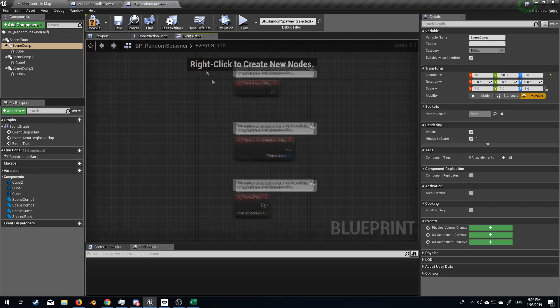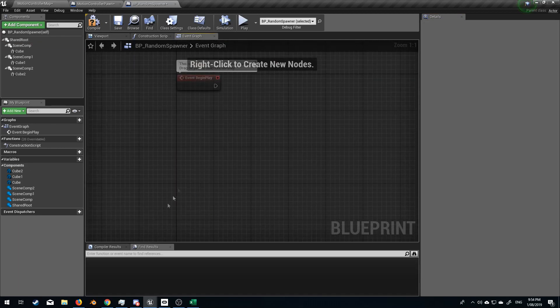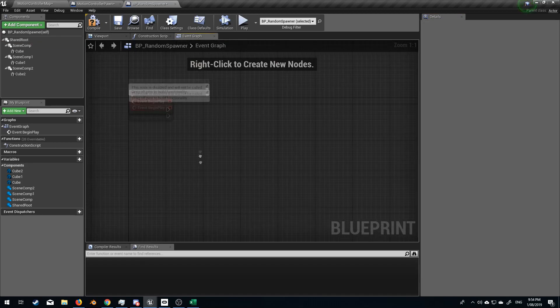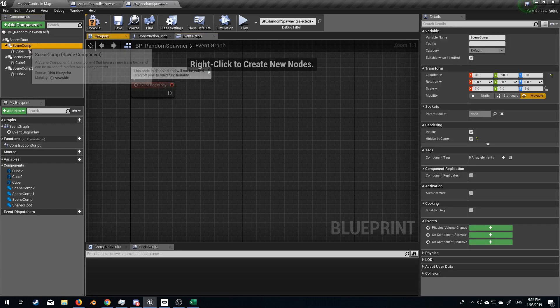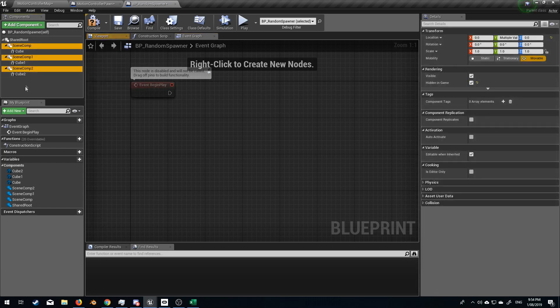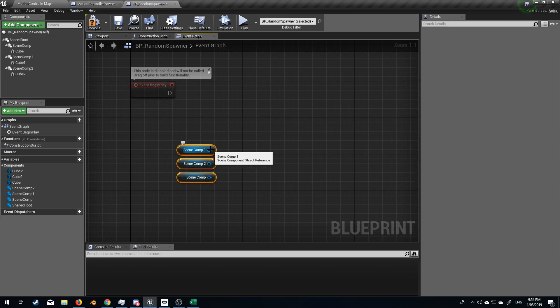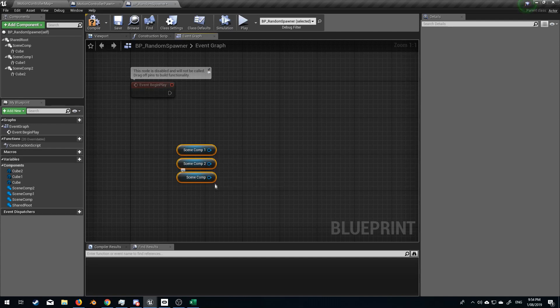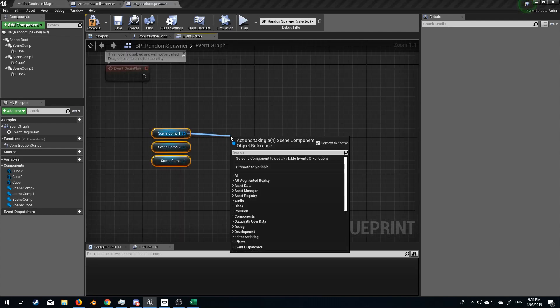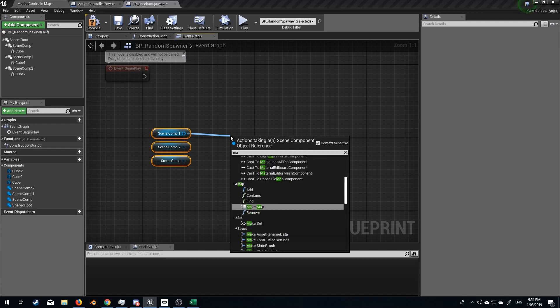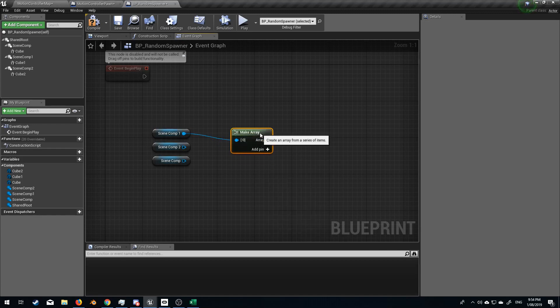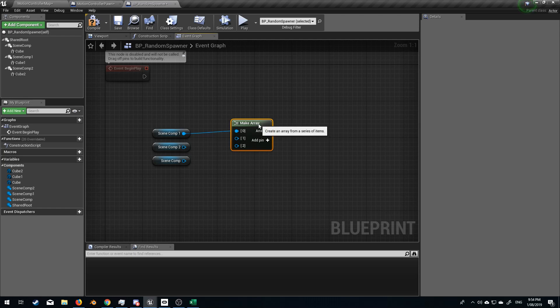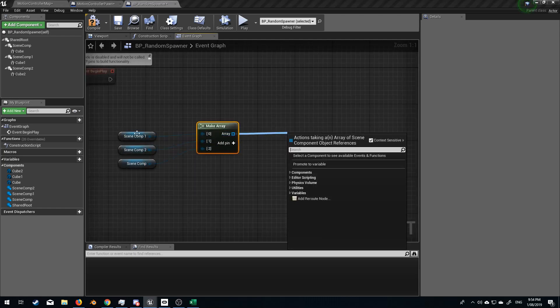So from here let's go to the event graph and I'm going to delete those three and on event begin play. I'm going to grab these three points, click and drag them in here. What I want to do is I want a cube or the pickup cube to spawn at one of these places randomly, randomly as soon as the game starts. So from here we're going to go make array and I'm going to add the pin twice. So now I've got three pins.